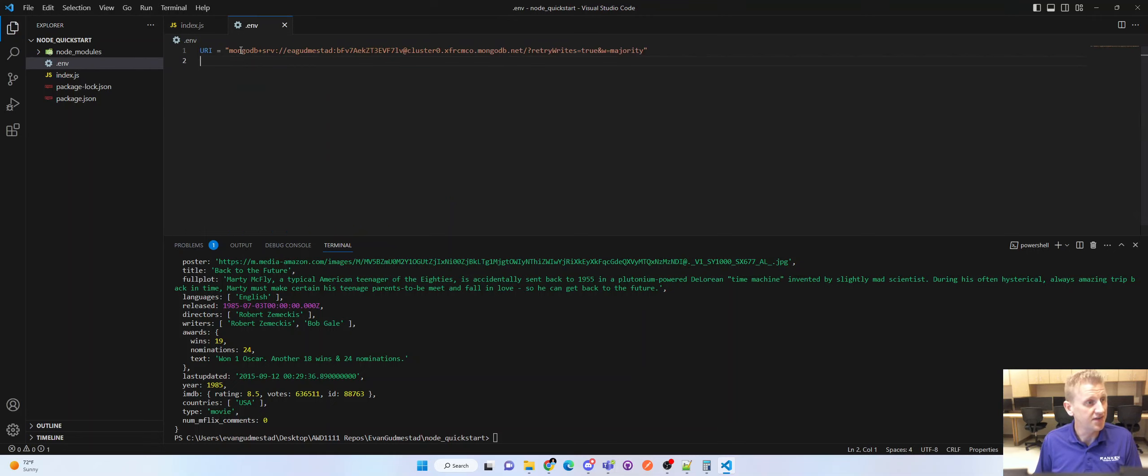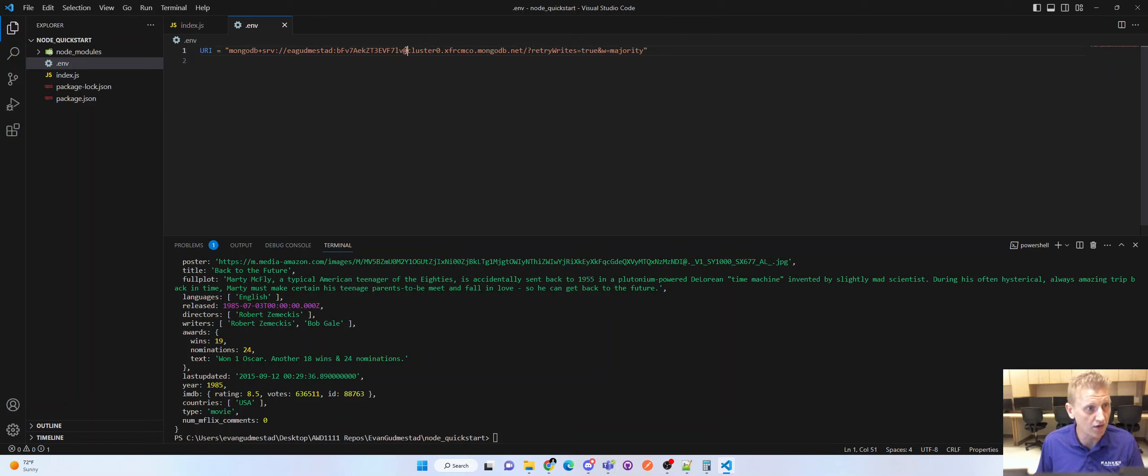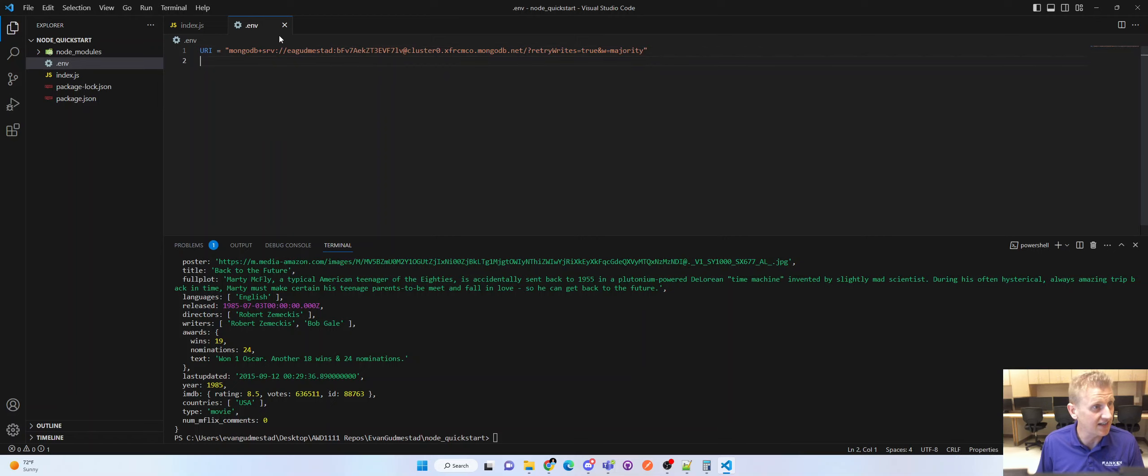Okay, so we've extracted our connection string, which is this line here, with our credentials and the URL for the Mongo cluster, into a .env file.